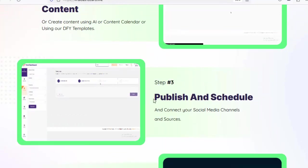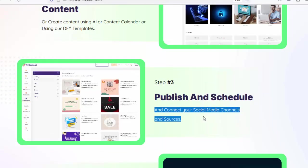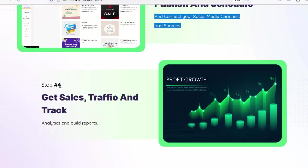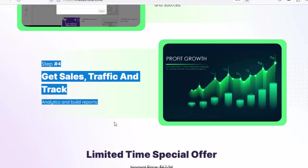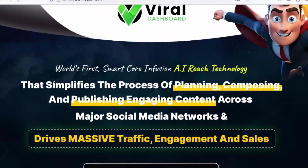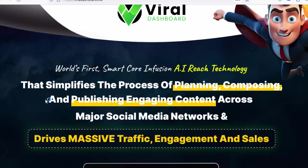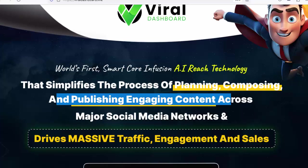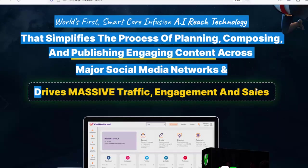Step number three: publish, schedule, and connect your social media channels and sources. Step number four: get sales, traffic, track analytics, and build reports. World's first smart core infusion AI reach technology that simplifies the process of planning, composing, and publishing engaging content across major social media networks and drives massive traffic, engagement, and sales.